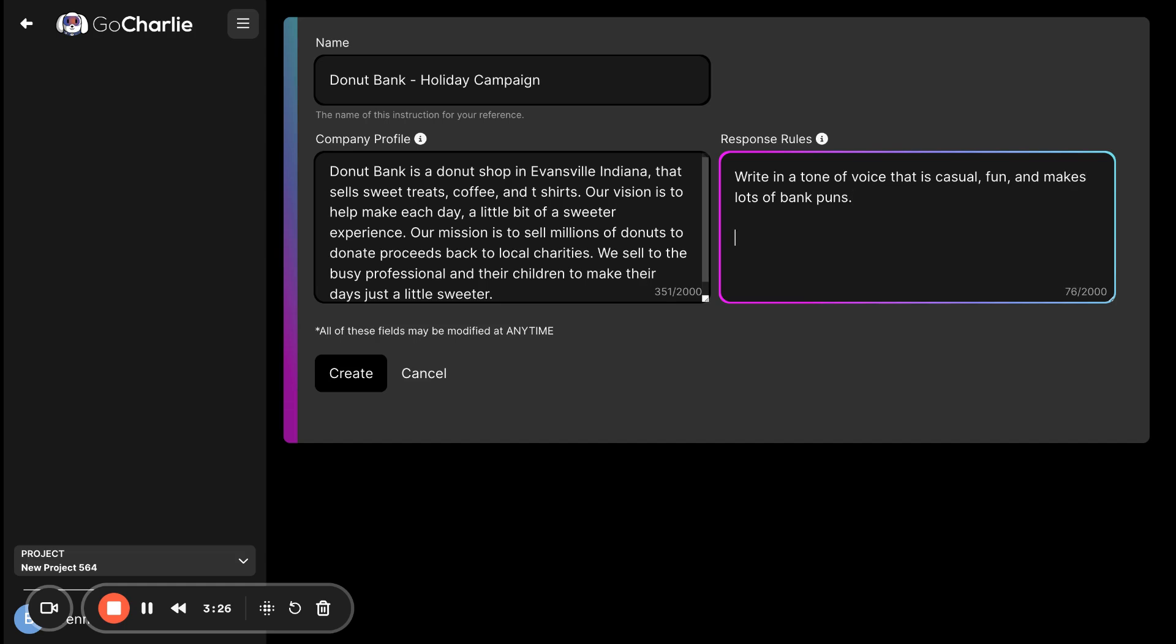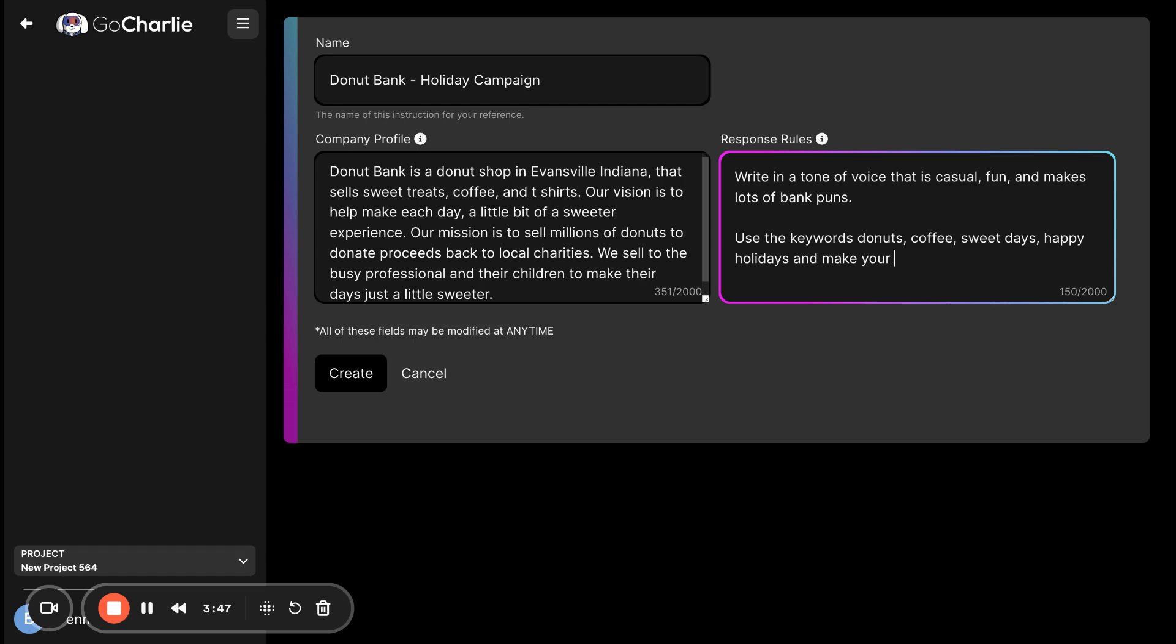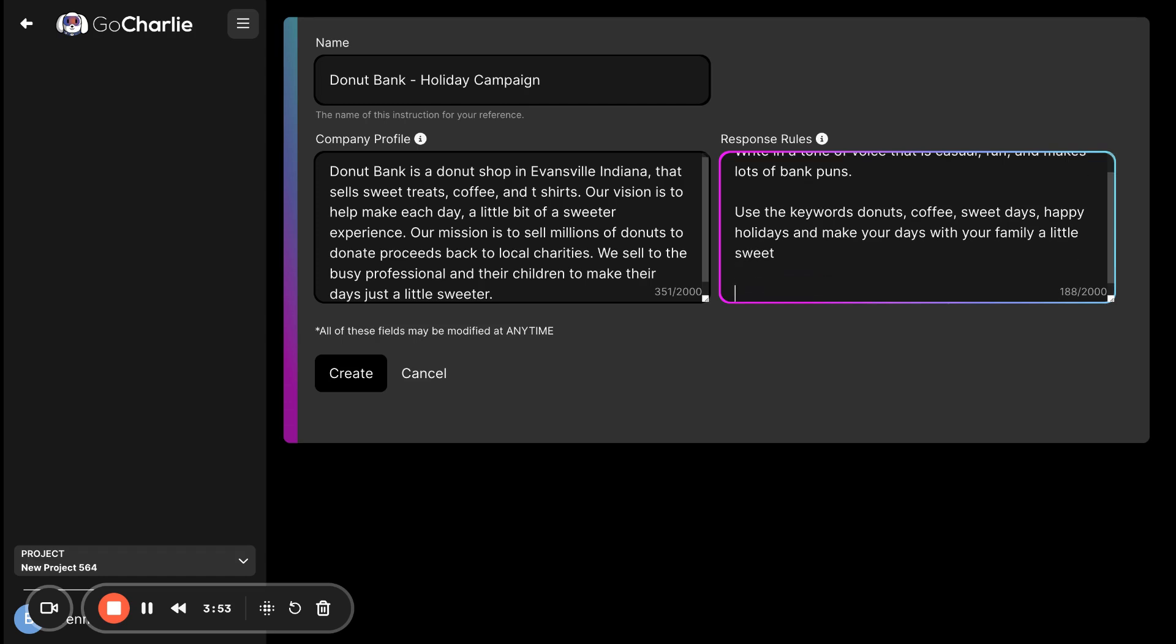Then let's say use the keywords donuts, coffee, sweet days. And then maybe this is a holiday campaign. So, happy holidays and make your days with your family a little sweet. Now, if you're using GoCharlie for SEO, this is a perfect place to put in all those SEO keywords.